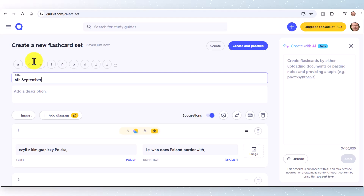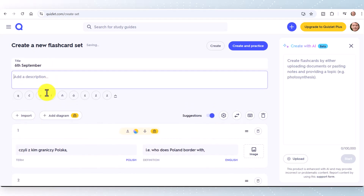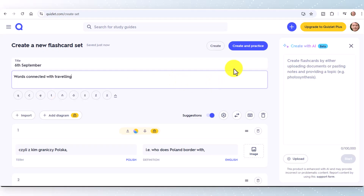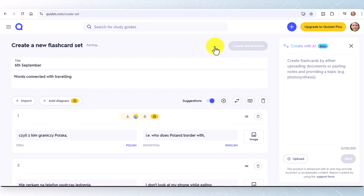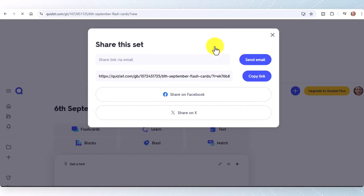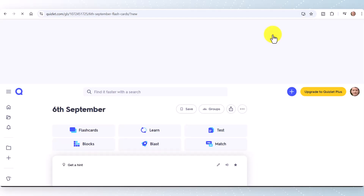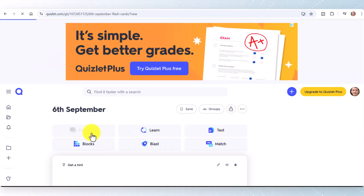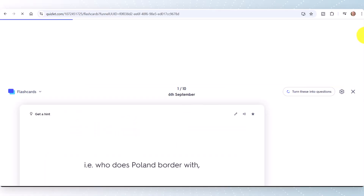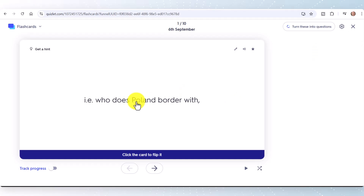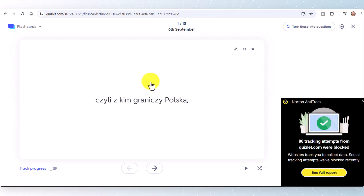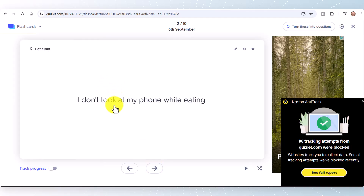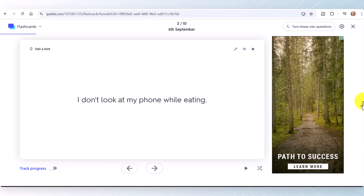Give the set a title — I often date my sentences, so I'll put '6th of September' so I remember when I was practising, plus a quick description of the vocabulary topic. Then click 'Create'. Once you've created the set, close that down and click on 'Flashcards' — the game is ready. You've now got the Polish on one side, and clicking on it reveals the English translation, then you move on to the next one.